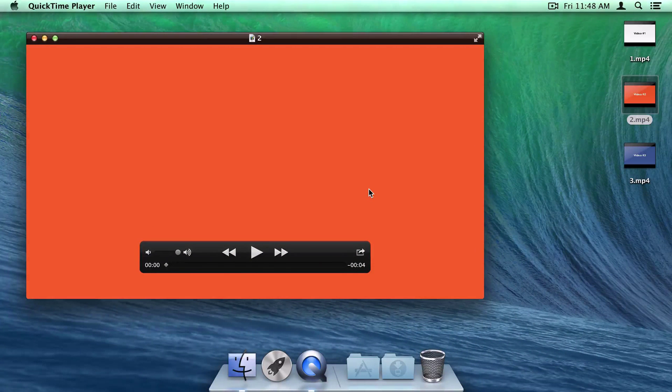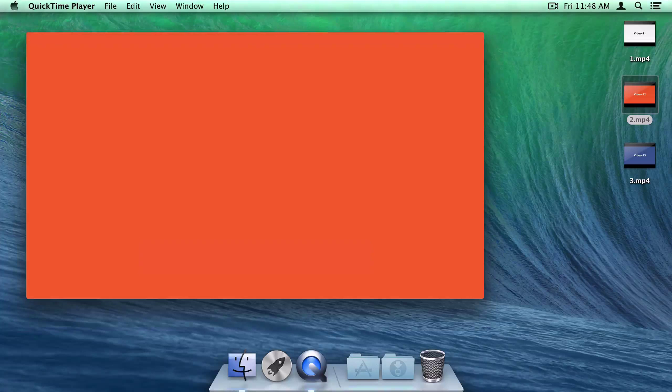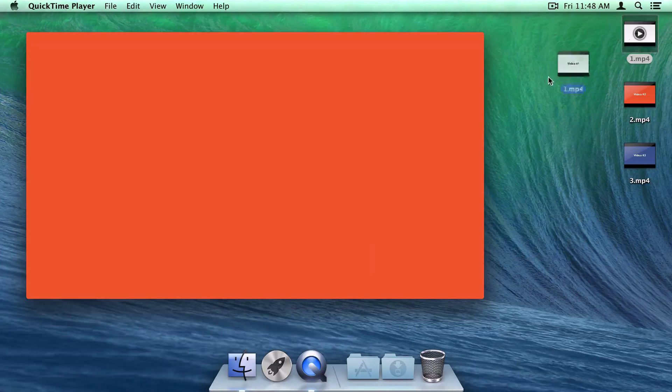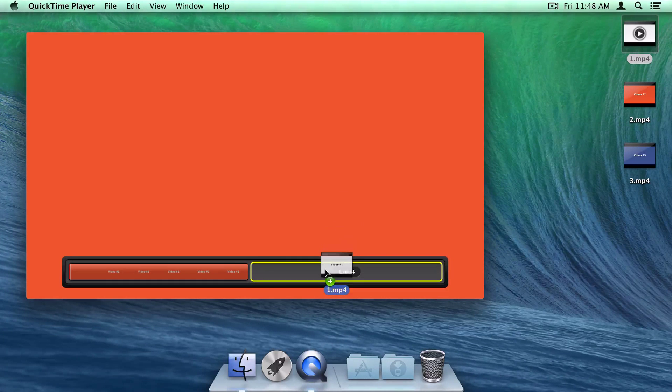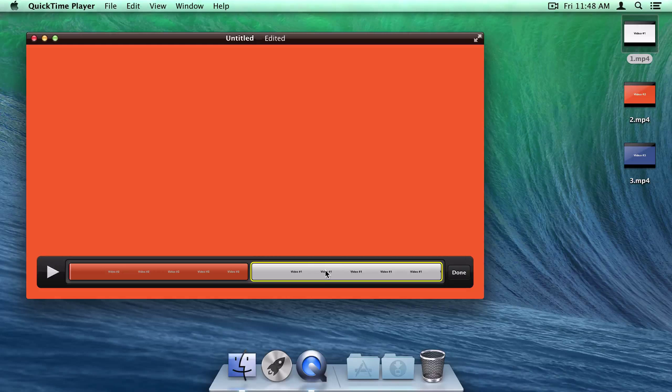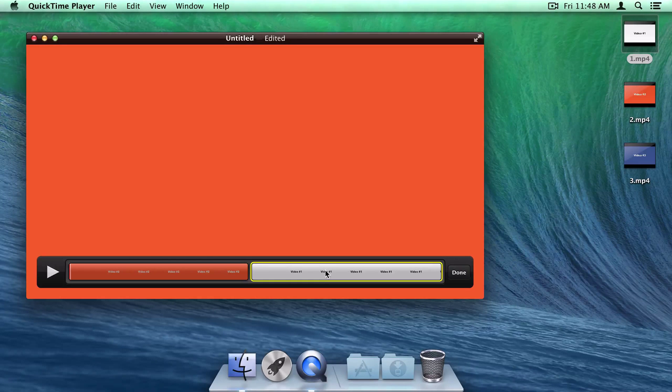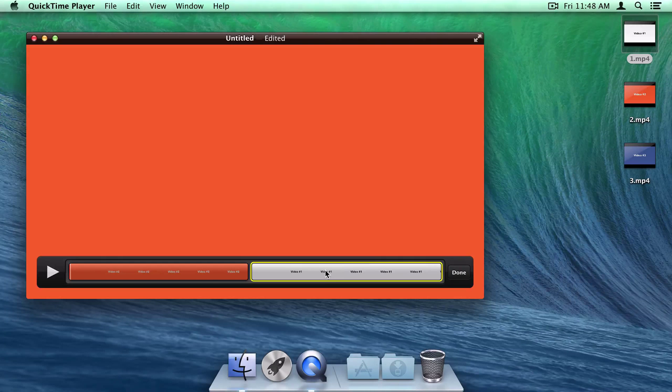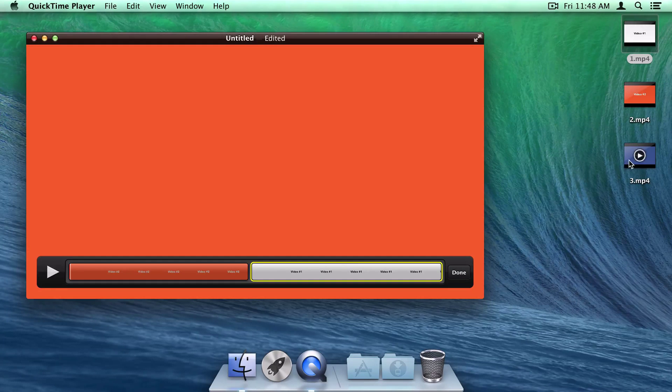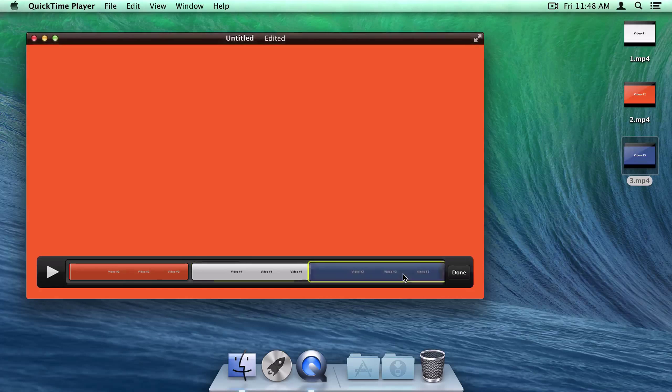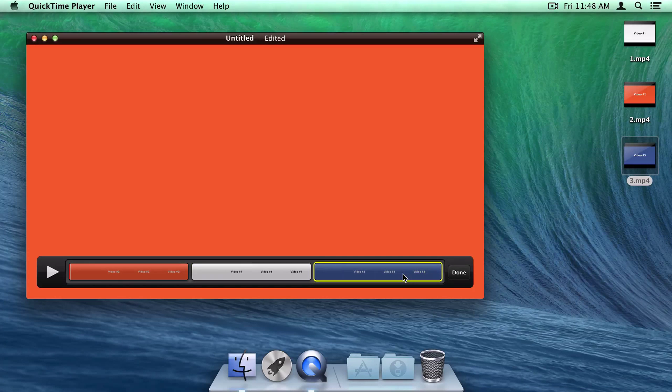But here's where things get cool. If I drag another video onto this one, QuickTime's editing interface pops up and we can drop the video on, so it plays directly after the one we added first. Now I can do the same with this final video, and as you can see, QuickTime is handling it beautifully.